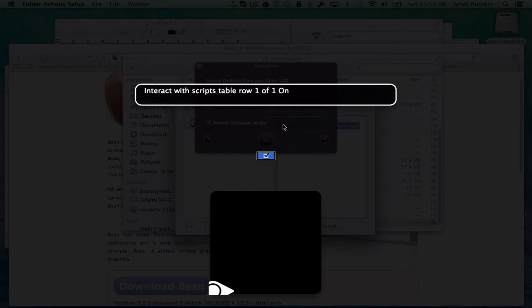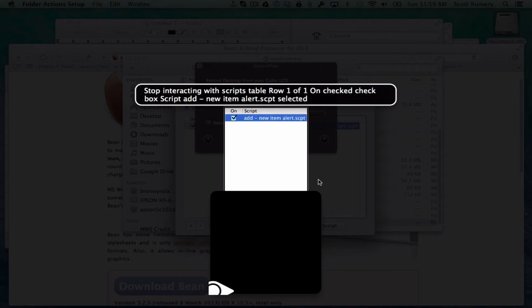Now this is a table. Interact with scripts table. It just shows you the script that you're going to be using. Add new item alert dot scpt selected.